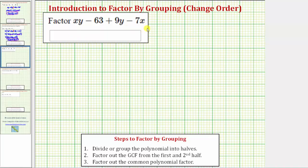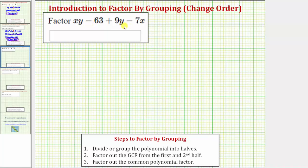We're asked to factor the given polynomial expression. Whenever we have a polynomial expression that has four or more terms and the number of terms is even, we should consider the technique of factor-by-grouping. The first step in any factoring problem is to factor out the greatest common factor. Notice among these four terms, the only common factor is one, and therefore we'll proceed to the technique of factor-by-grouping.